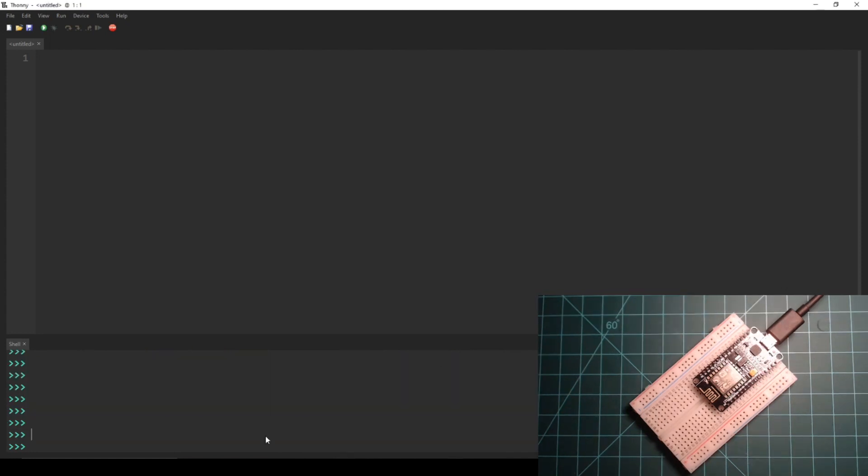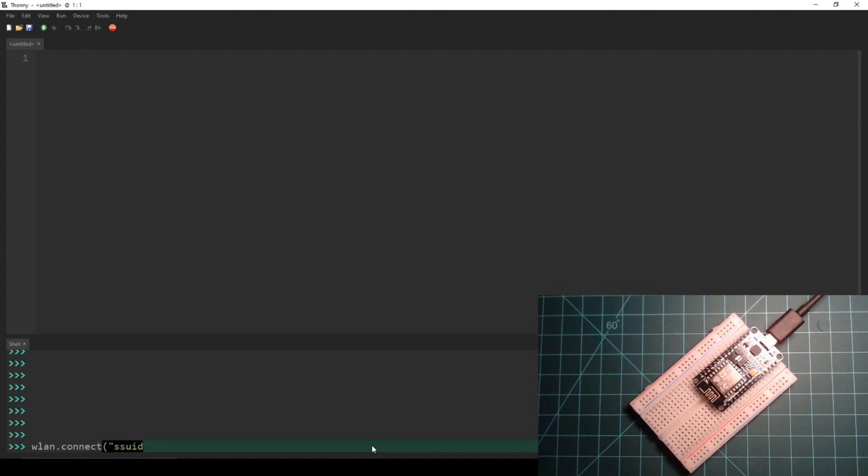I'm going to connect to my Wi-Fi network which is conveniently named SSID and has a password of password. I can call the connect function from the WLAN object using these two values as parameters.